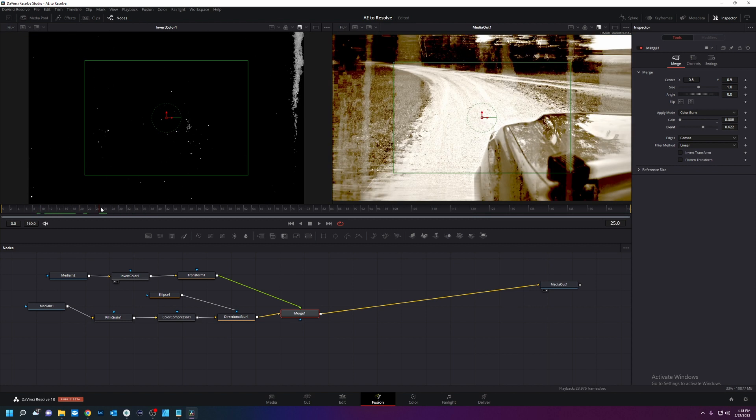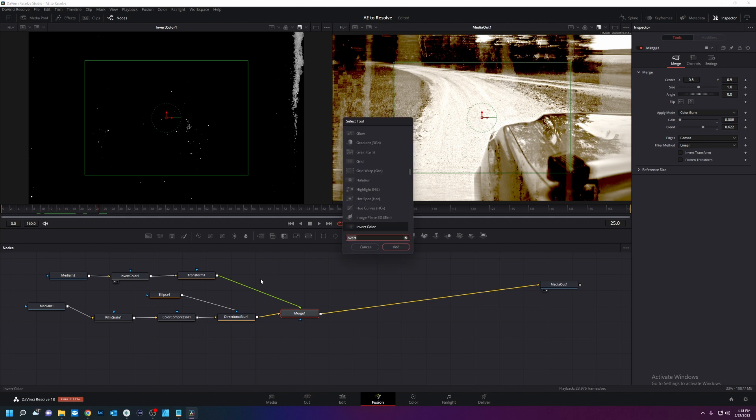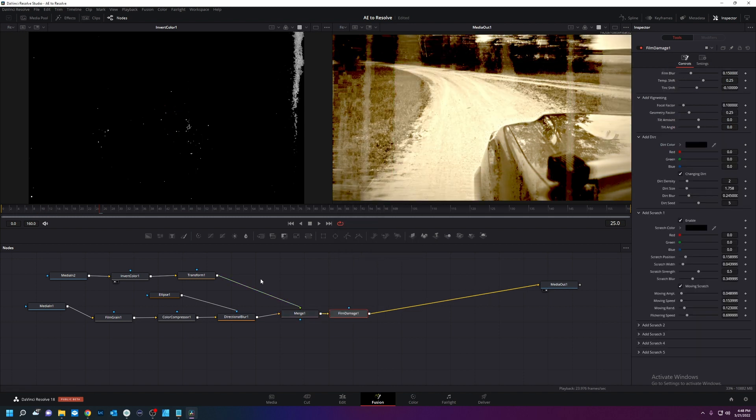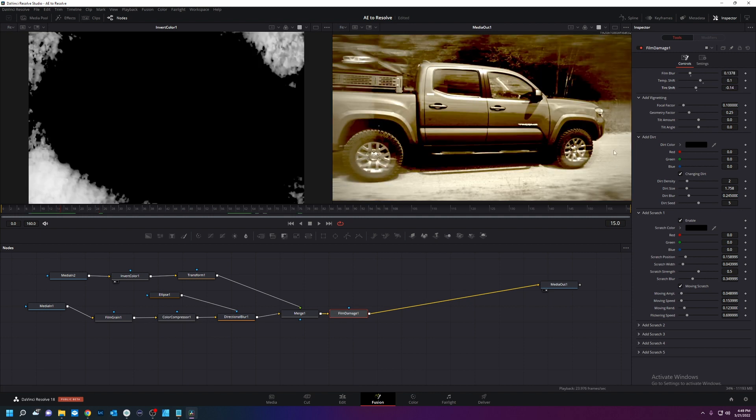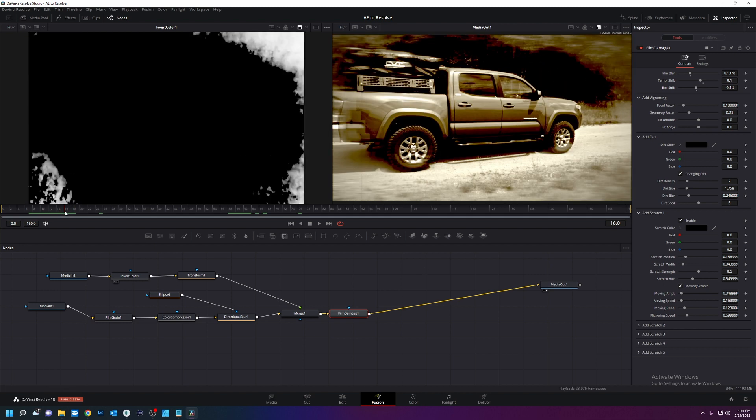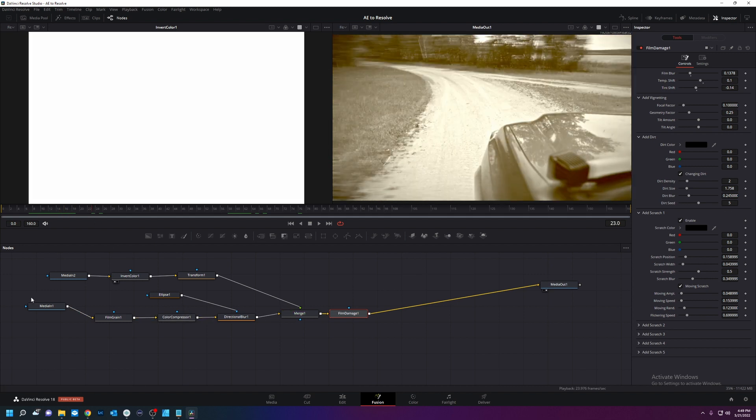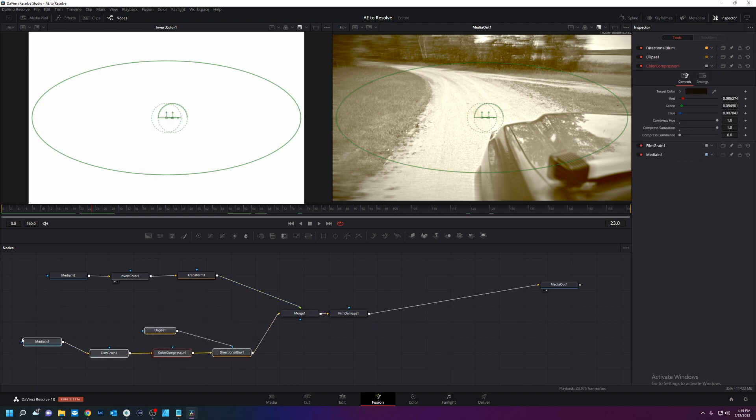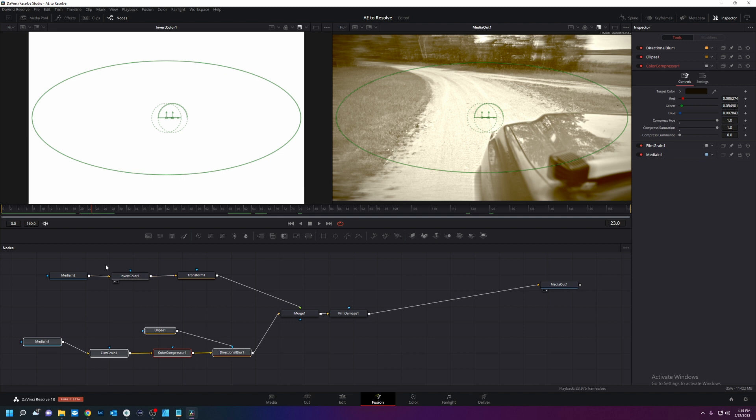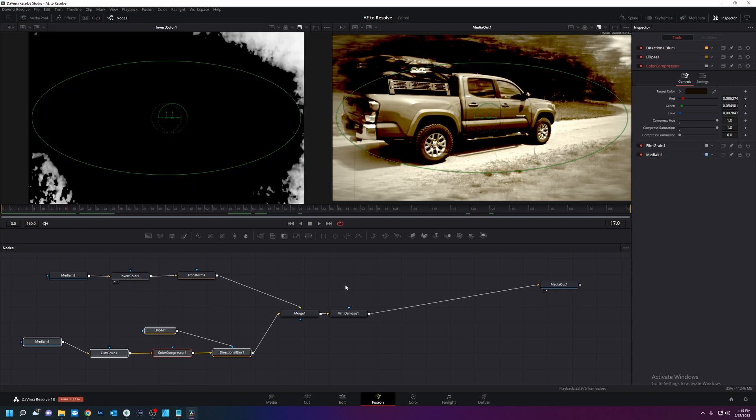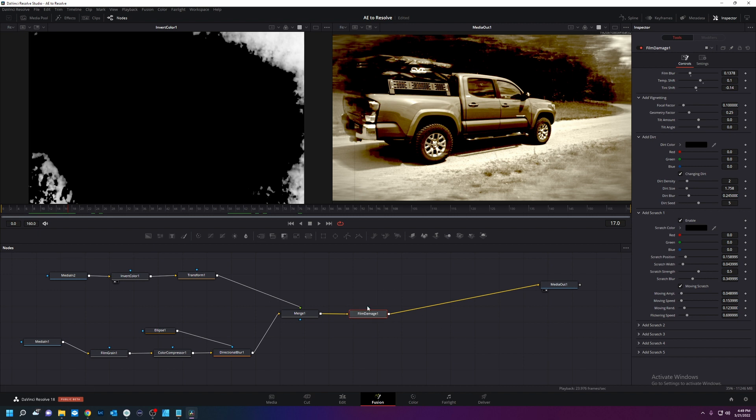And then we're going to add something from Resolve. Control space, Film damage. What this is going to do is it's going to add dirt and scratches. You can add a bunch more scratches if you wish. This whole thing is subjective. So whatever you want to do, you can do. It's easy. So far we have our media coming in. Put grain on it. We put a blur on it. We tinted it. We're merging it into this filmic overlay. And then we're applying film damage.